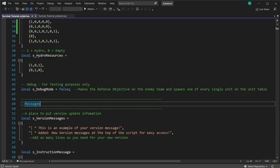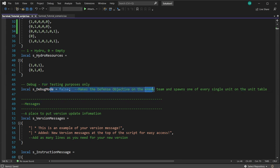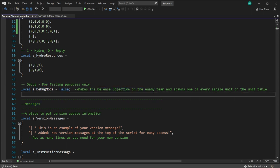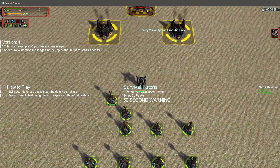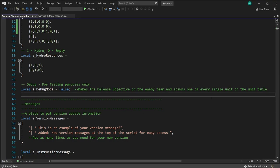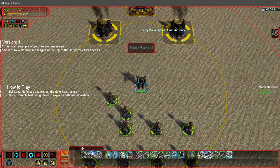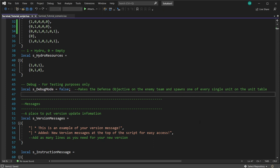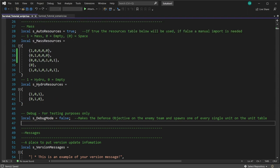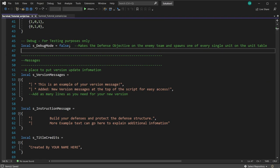Debug mode is really for internal testing only. It sets the enemy defense position to the enemy team and makes it easier to quickly test. It also spawns one of every single unit on the unit table — this is more for testing mods than testing the map, but I've left it accessible for those who might need something similar.